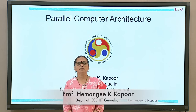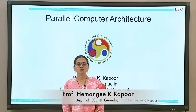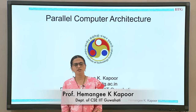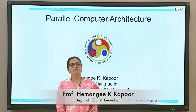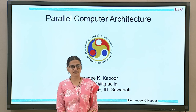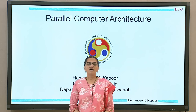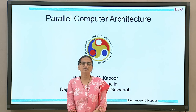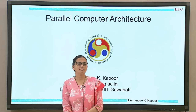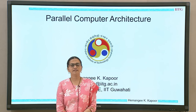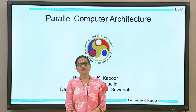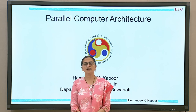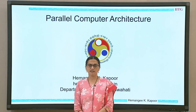Hello everyone, I am really very happy to introduce this new course on parallel computer architecture. I am Hemangi Kapoor, a professor in the department of CSE at IIT Gavati.